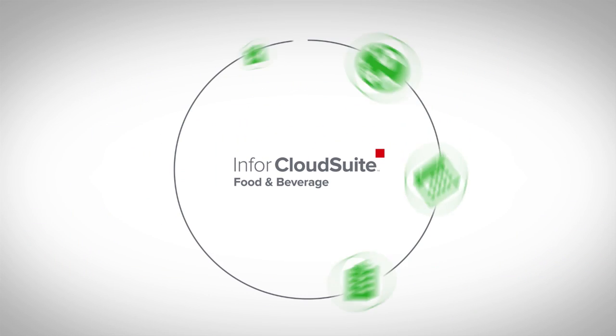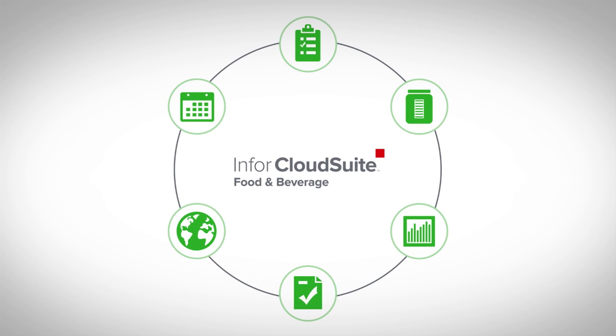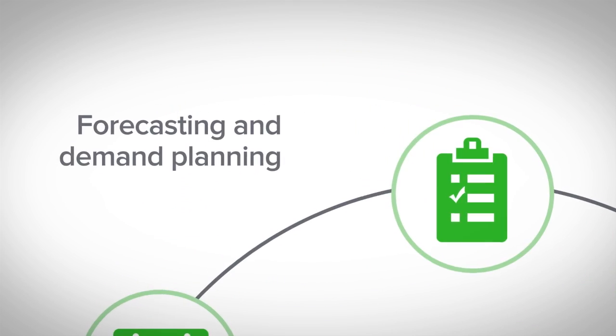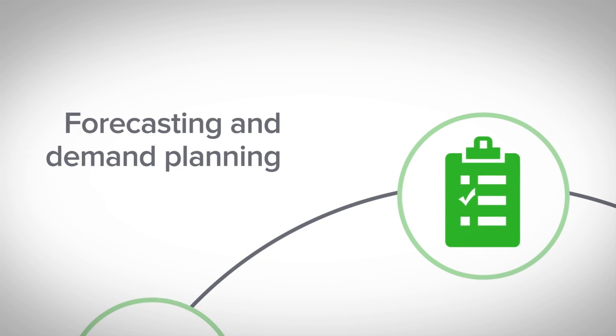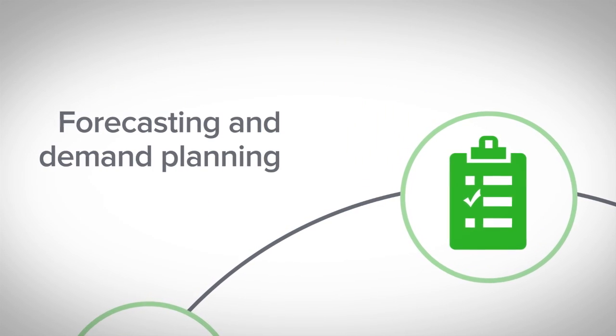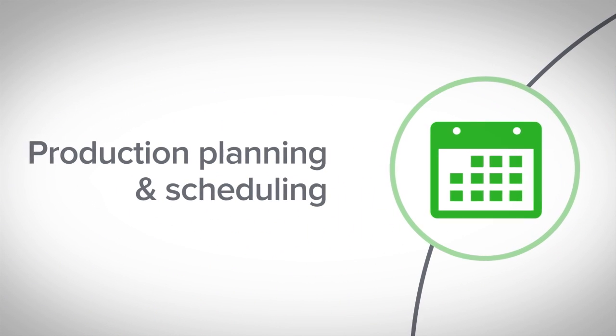You get deep, proven capabilities for all your critical processes, including forecasting and demand planning down to hours and minutes, production planning and scheduling,